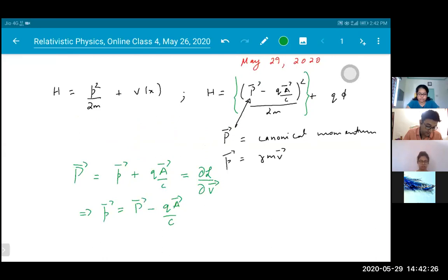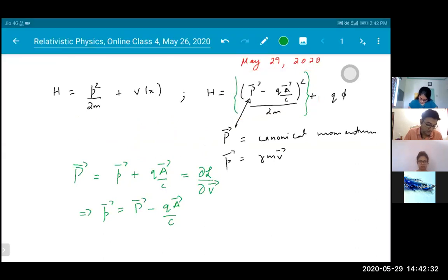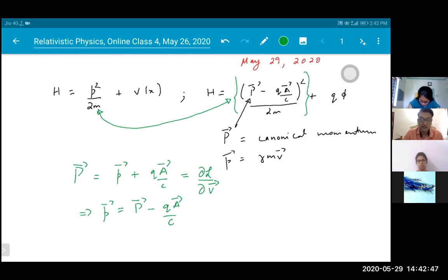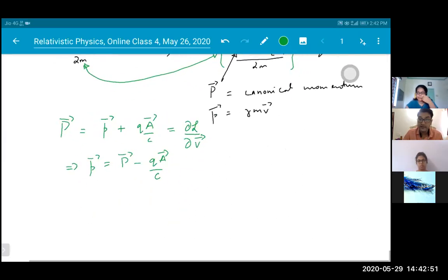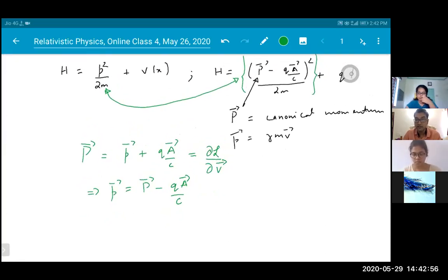This tells us that small p equals P minus QA/C. So if you look at the Hamiltonian expression, (capital P minus QA/C) is simply the small p — the mechanical momentum. You might ask: what's the point of writing it this way? Isn't the electromagnetic field doing anything?